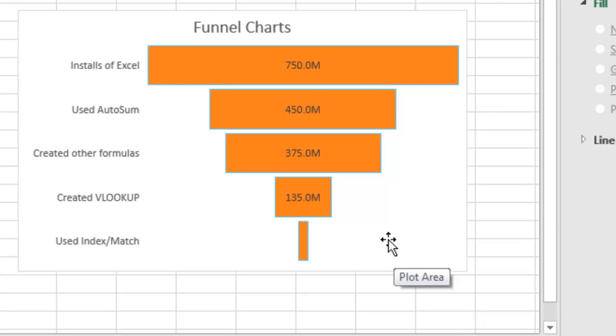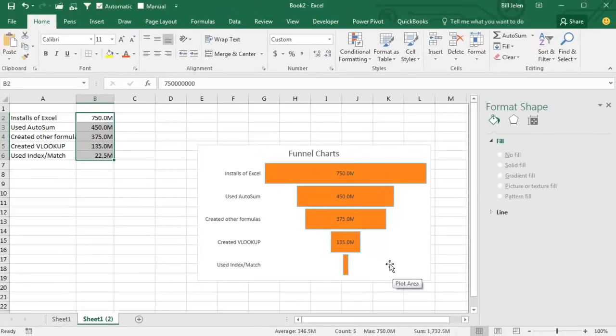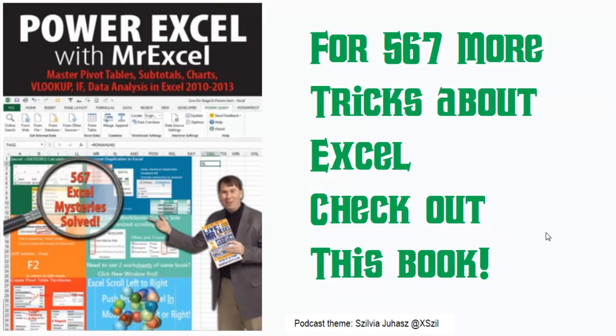In Office 365, you have to be in Office Insider or the first release program to have access to this new chart. All right, I want to thank you for stopping by. We'll see you next time for another netcast from MrExcel.